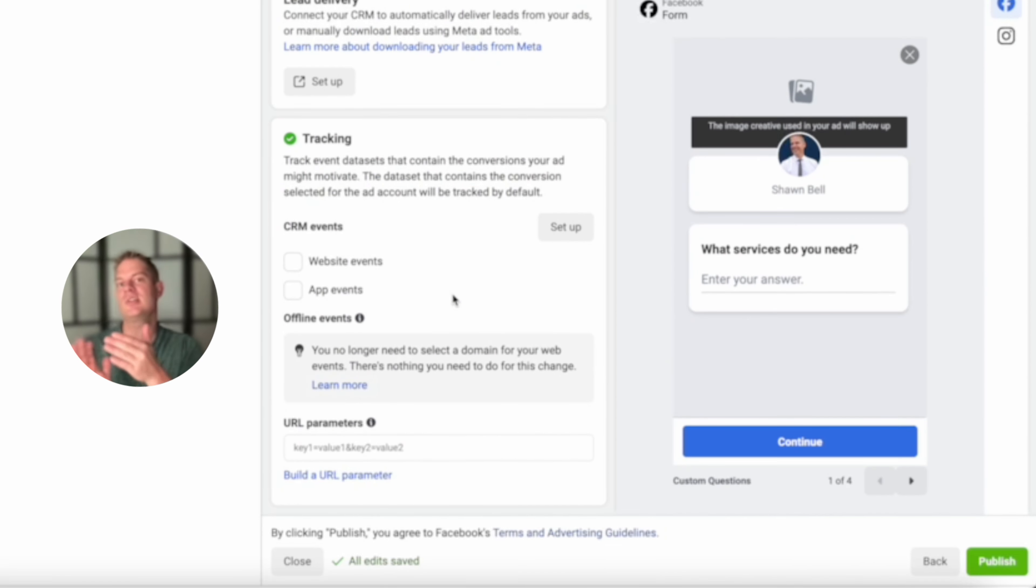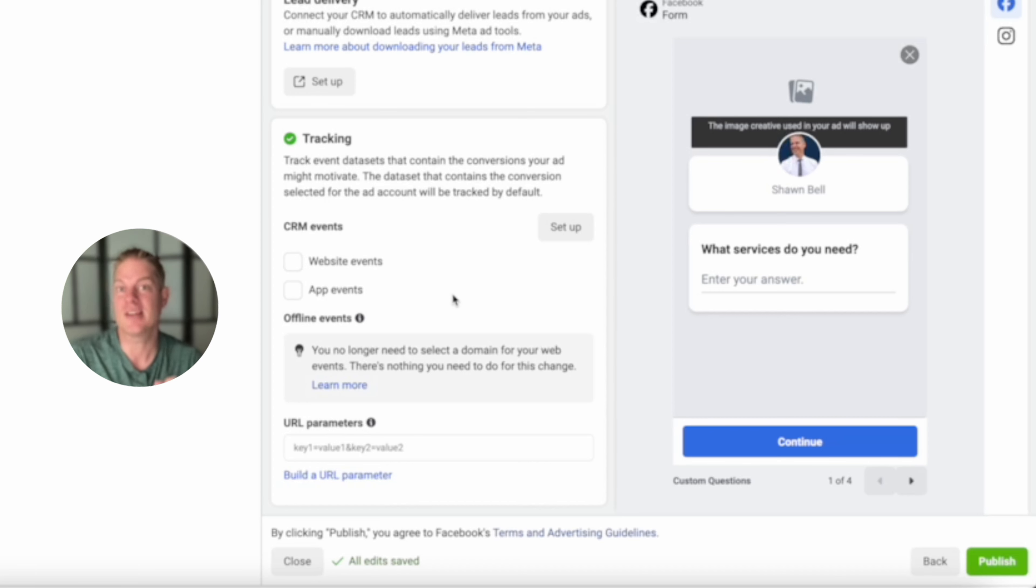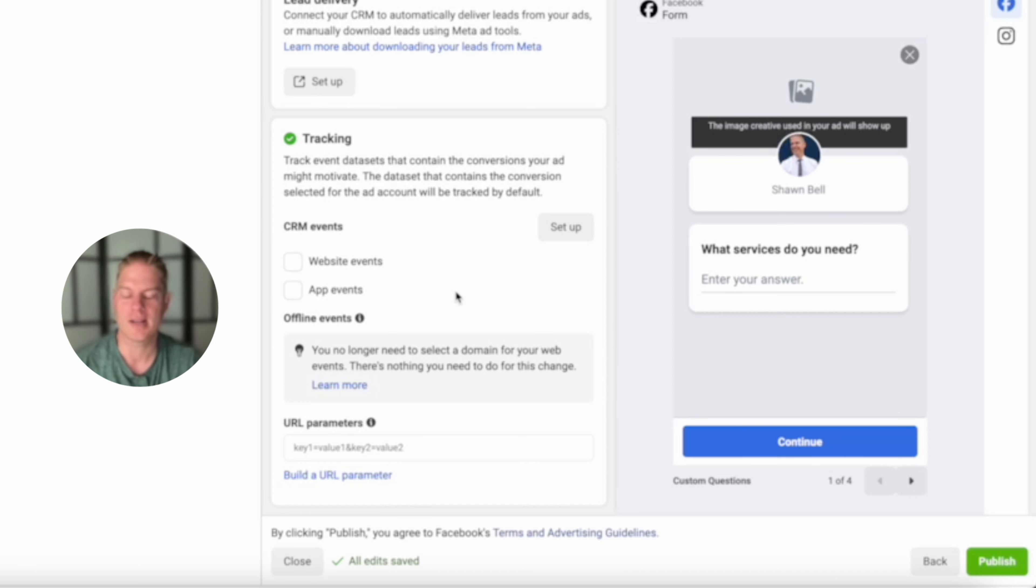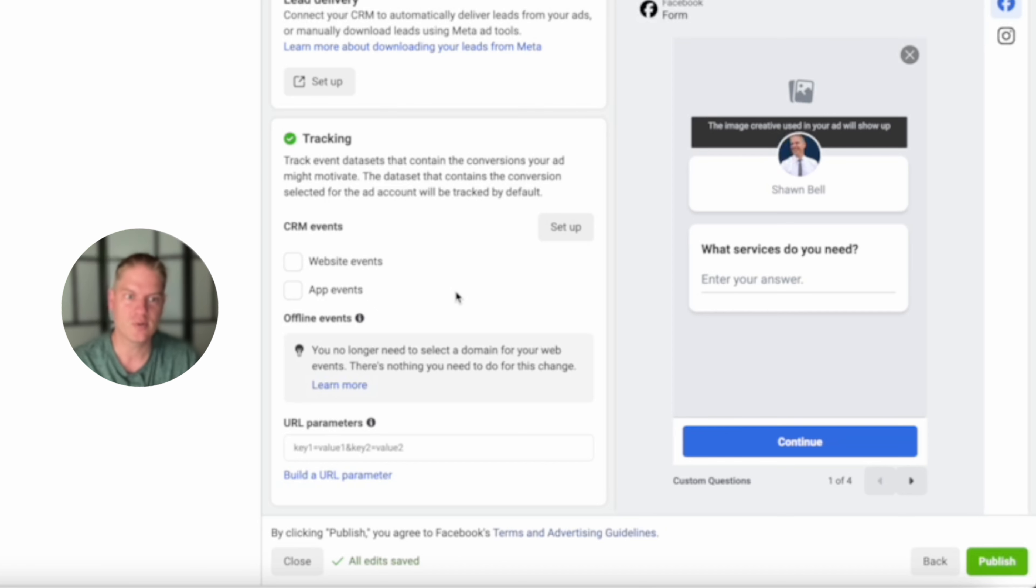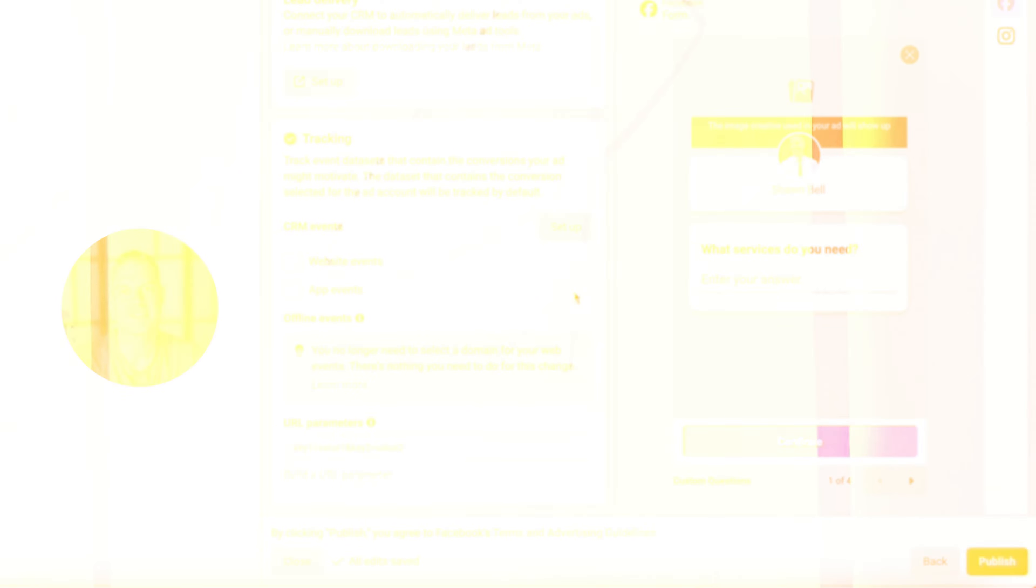So as you can see, there's a lot of extras in there that Facebook tries to get you to click to make it easier for you, but it'll just spend more of your money. So take the extra time, go through these, uncheck them, do the manual setup like I just showed you, and you are going to get better results.